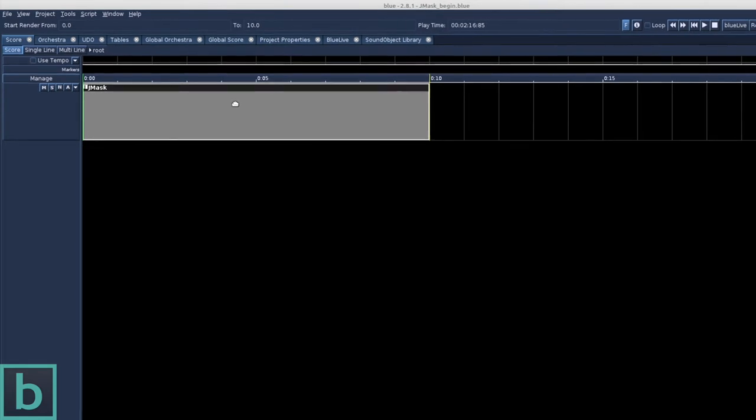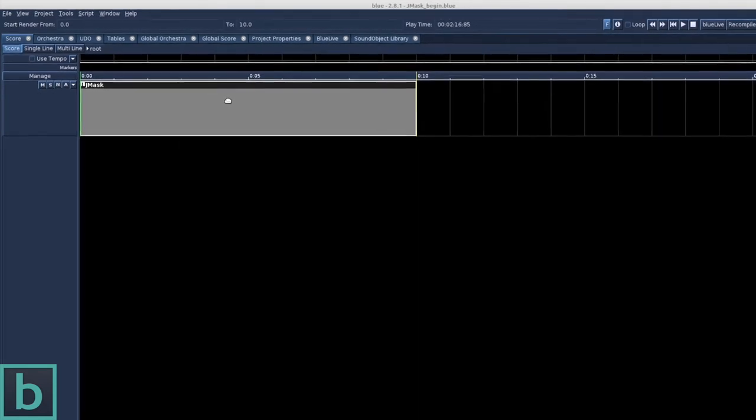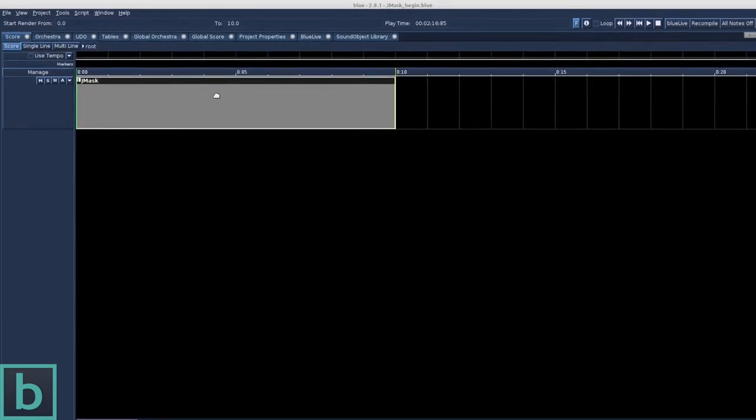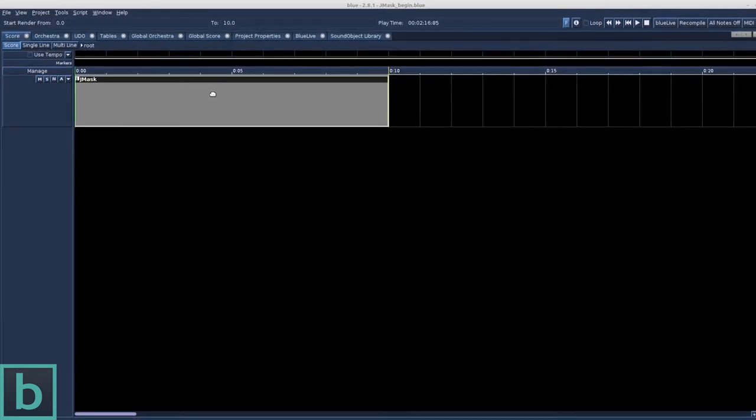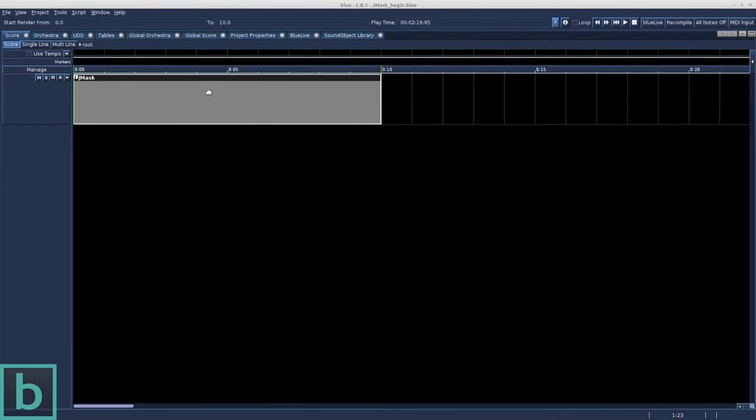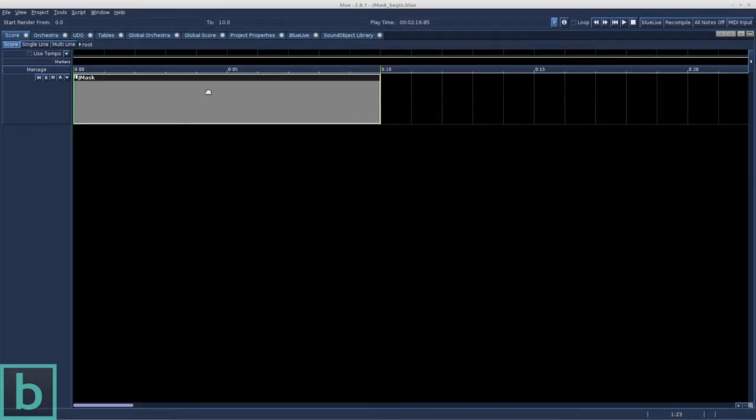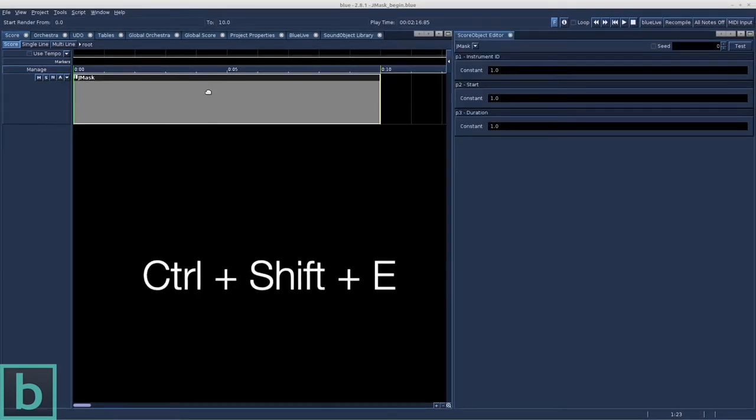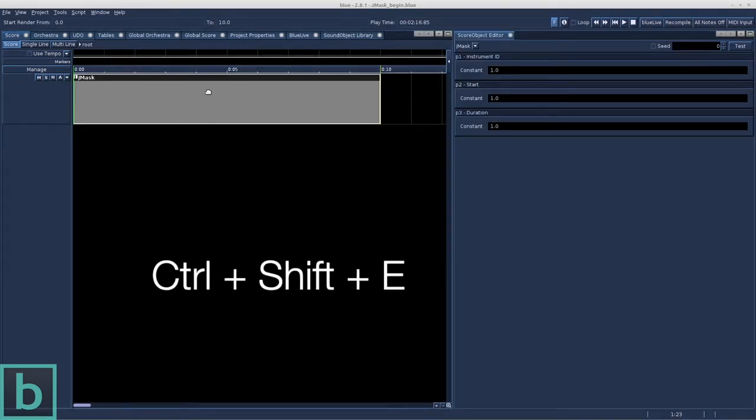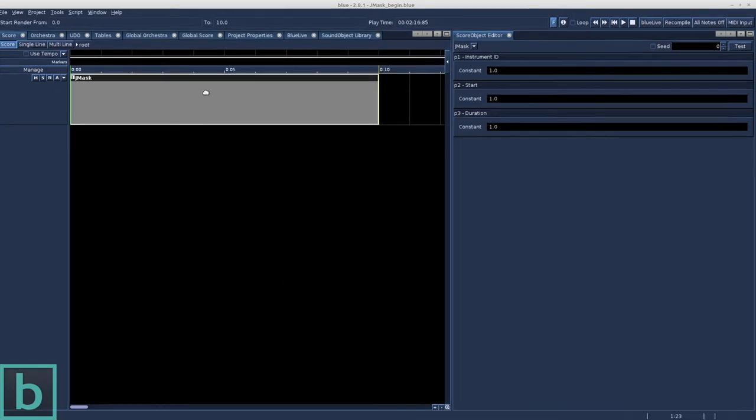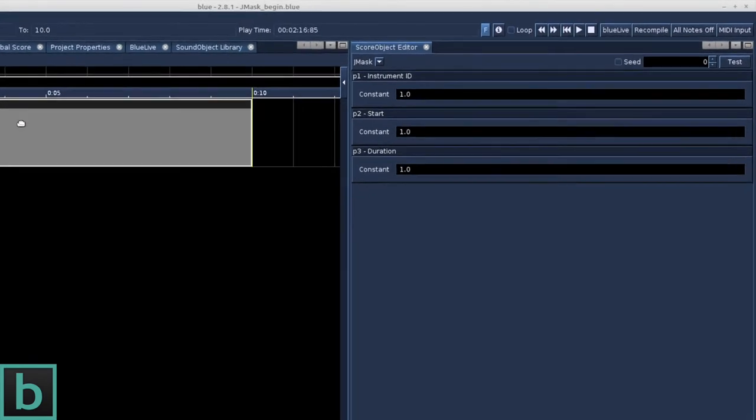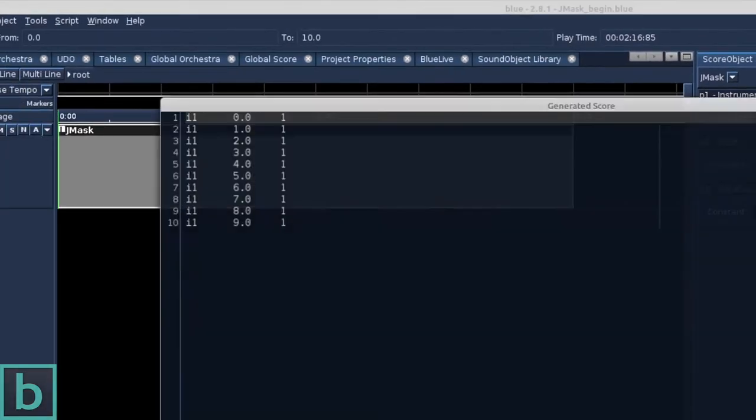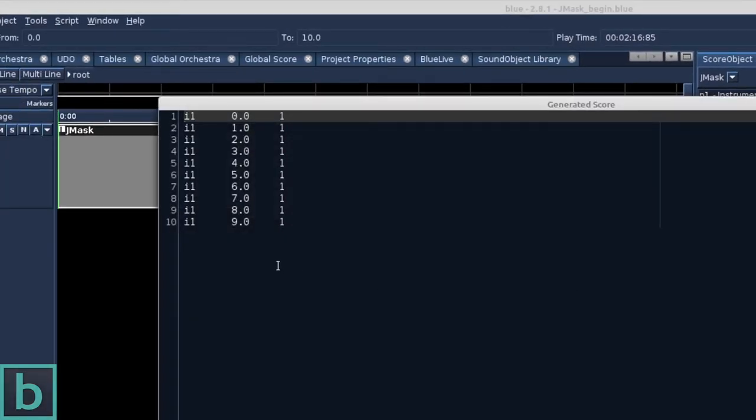Let's check out some of the options the Gmask object provides us with. We go to Window, Score Object Editor or Ctrl-Shift-E and we see the first three p-fields, already containing some values. This is the template Gmask object.